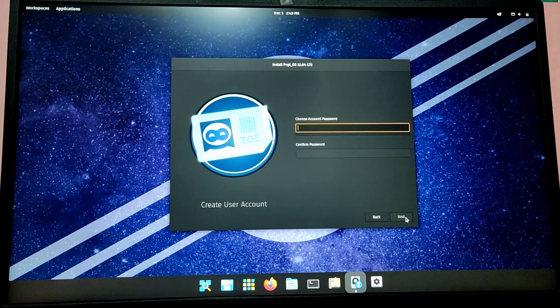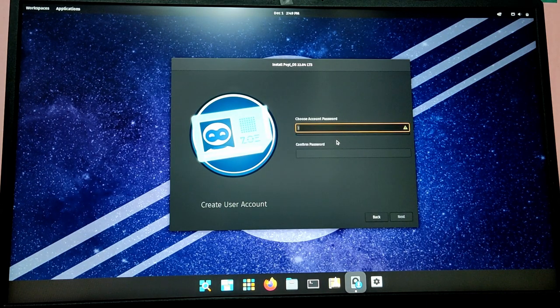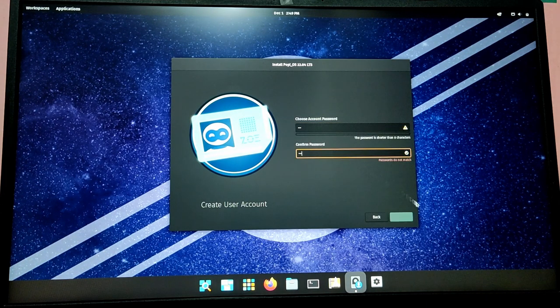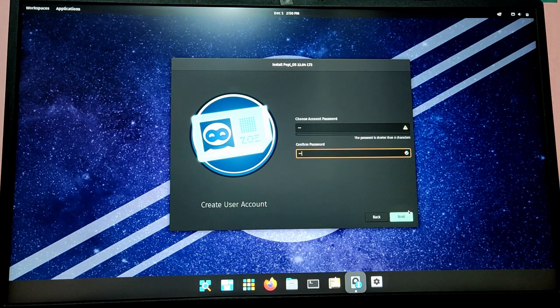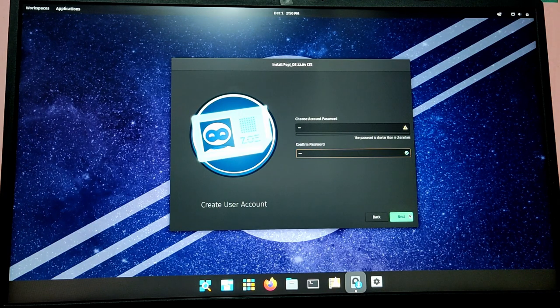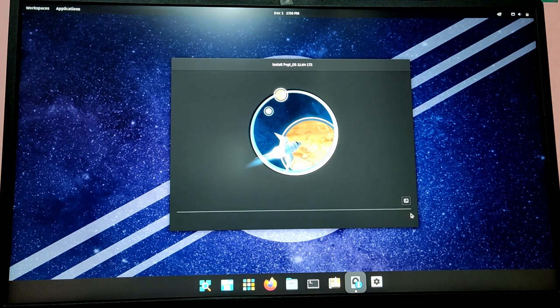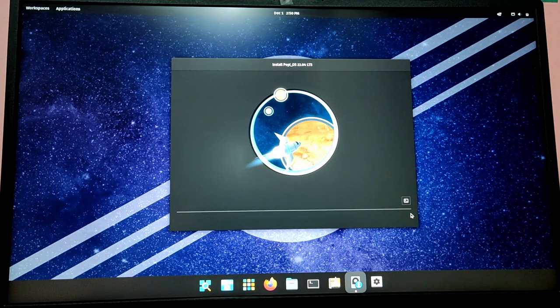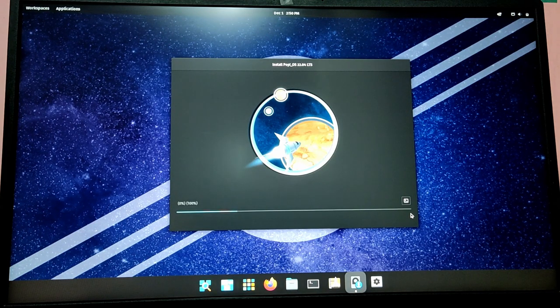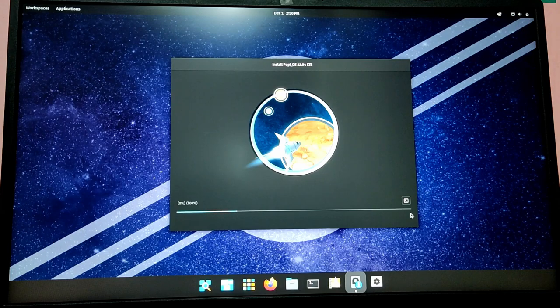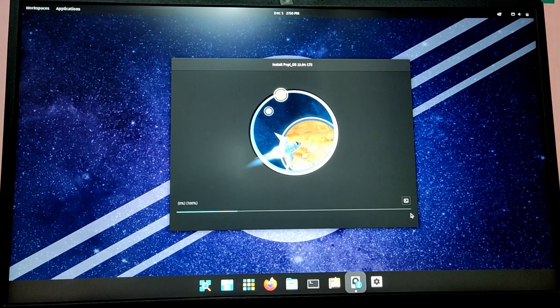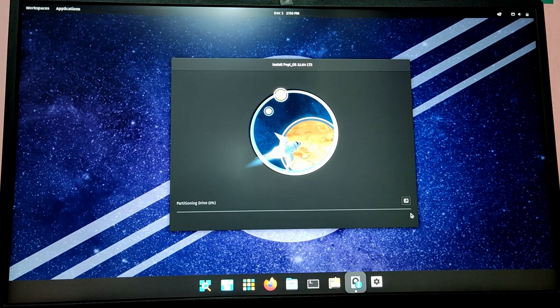Now it will ask for your username and your password, so give your details and it will start installing Pop!_OS. This will take some time so I am just going to fast forward this part.